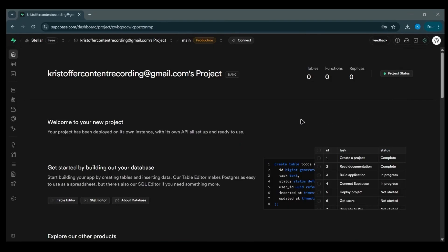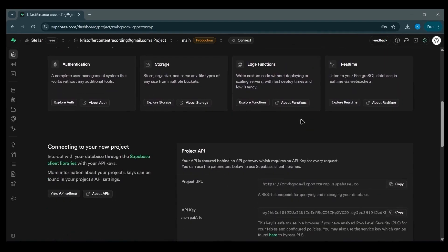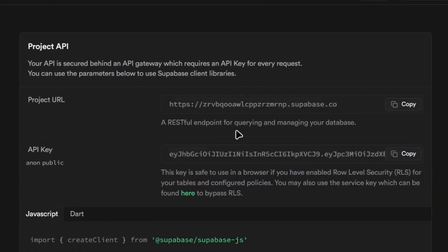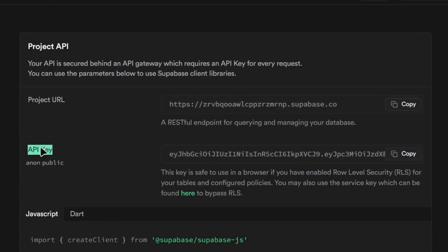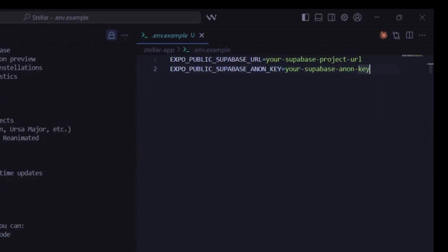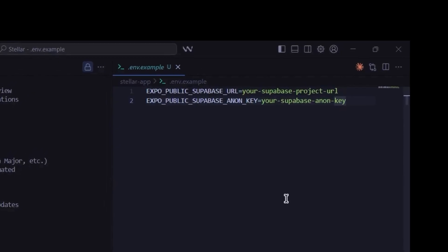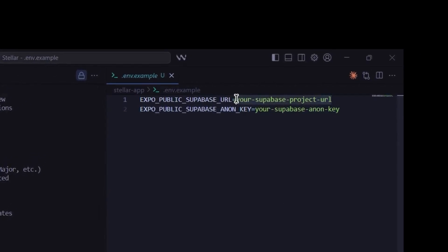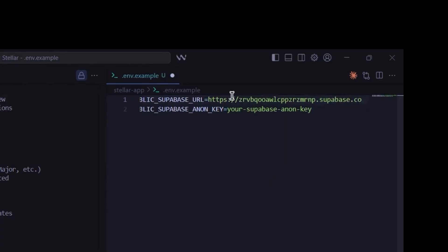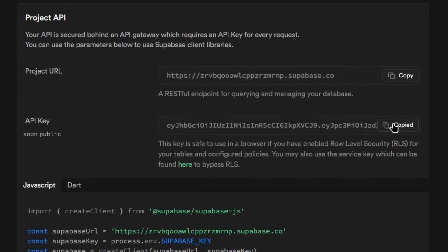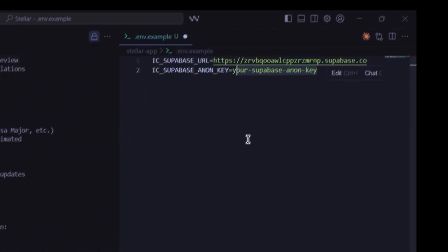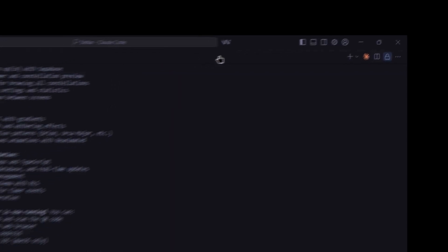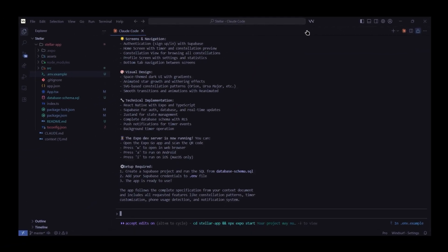Now on this page that you're redirected to scroll down until you see the project API section. Here are the two keys that we need to add into our codebase. The project URL and API key. Go ahead and copy the project URL. Open windsurf again. Remove the placeholder text from expo public supabase URL. And replace it with the URL you just copied. Now let's do the same for the expo public supabase Anon key. Head back to Supabase. Copy the API key. Remove the placeholder text and paste in the key here as well. Now save the file and just exit out of it. Perfect. Now supabase is connected.